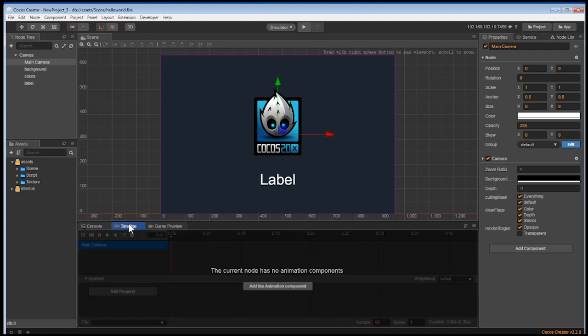Next is the timeline. The timeline allows you to build animation with your nodes, including walking animation, spinning animation, and more. We'll cover this in detail in a future lecture. But understand, it's possible to do all your animation structuring work inside Cocos Creator.